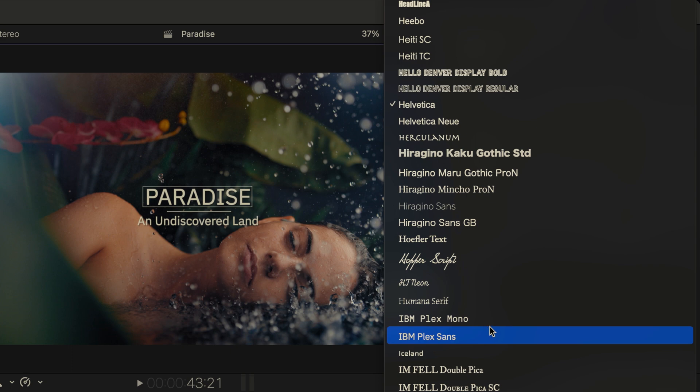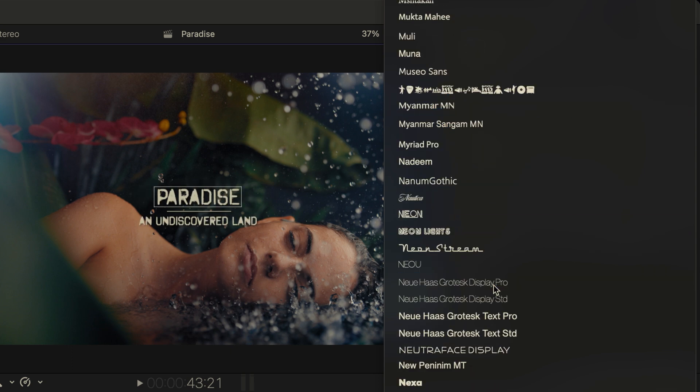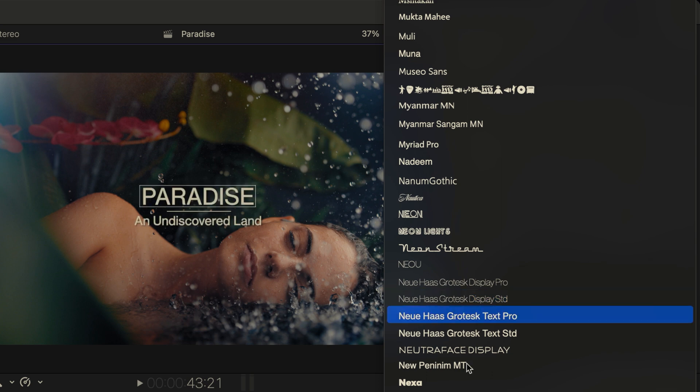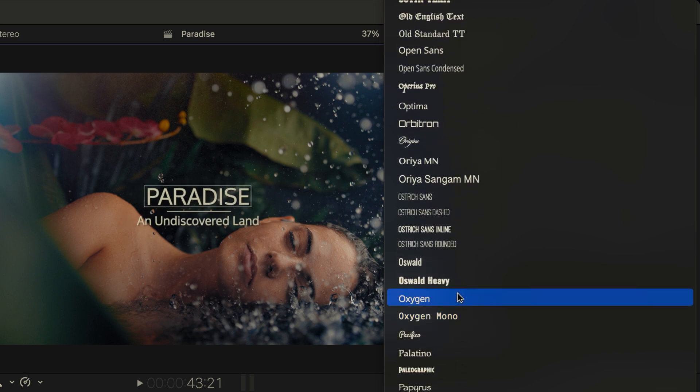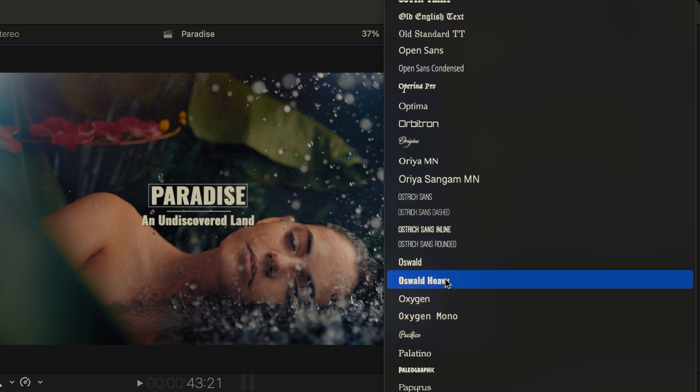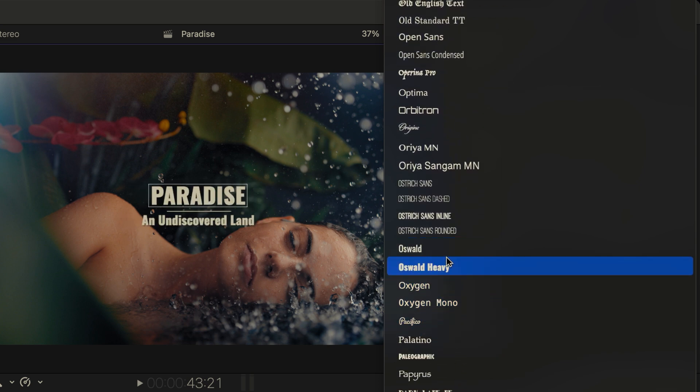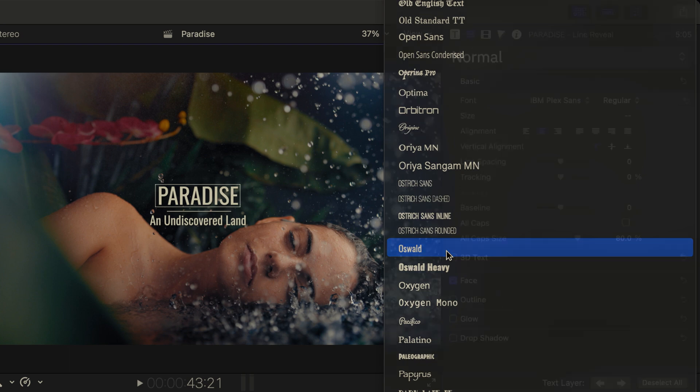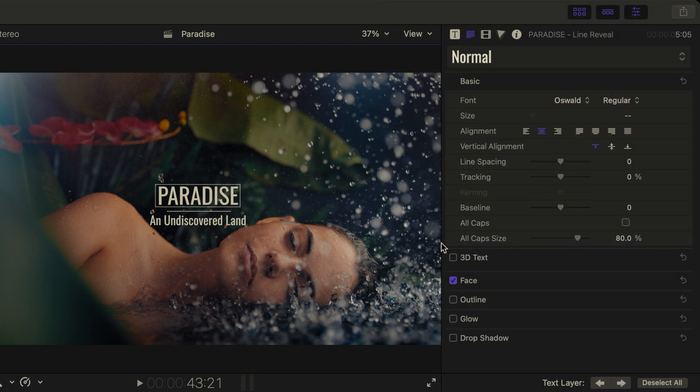I want to select the font Oswald that's installed on my system. If I press the O key, I'll move there. I'll move to the O section. And now select Oswald from the list.